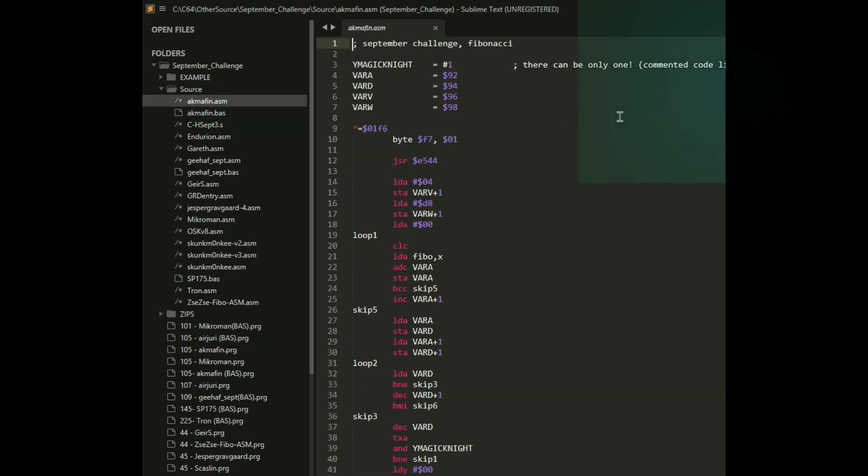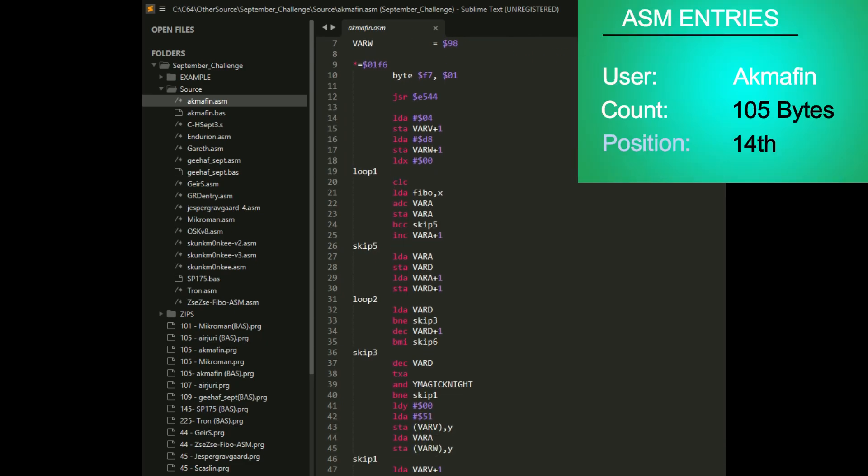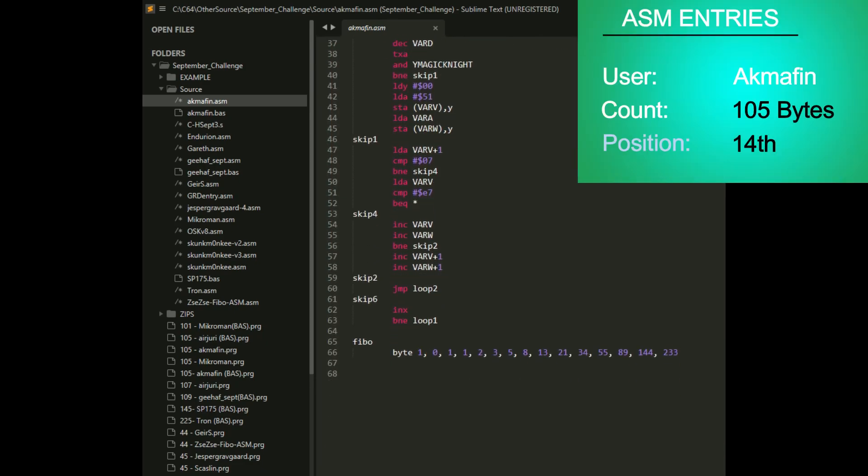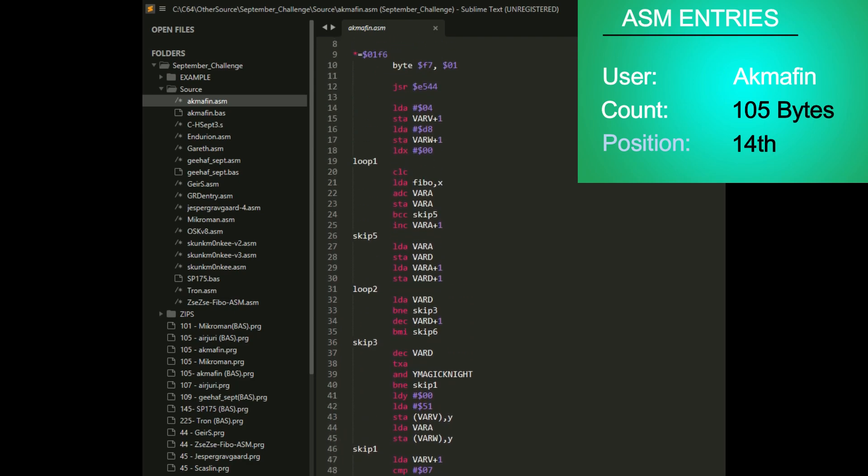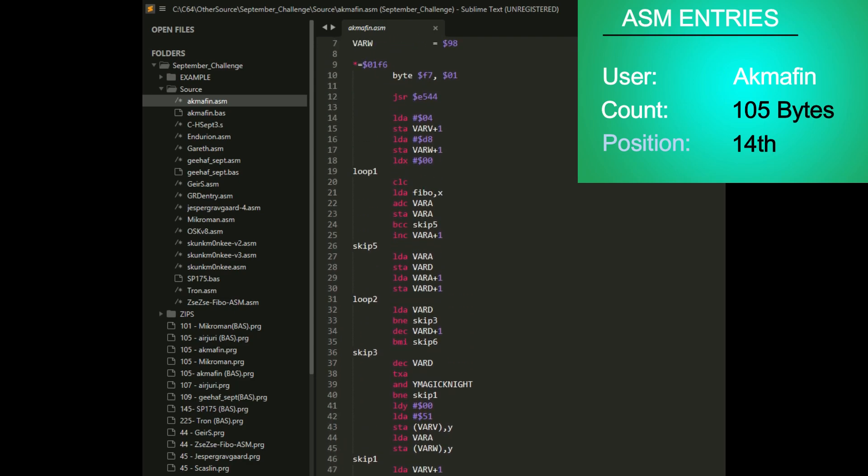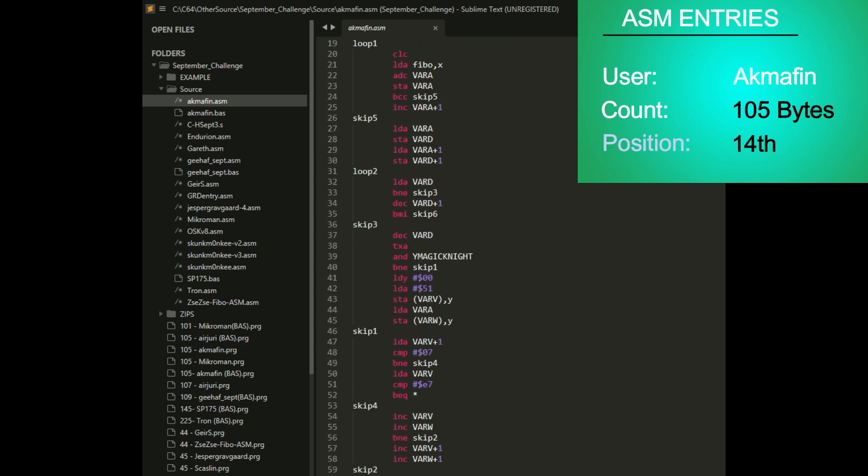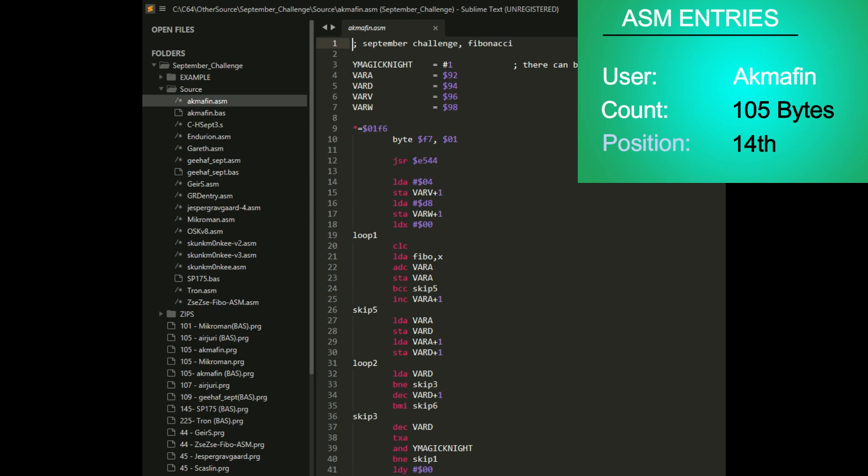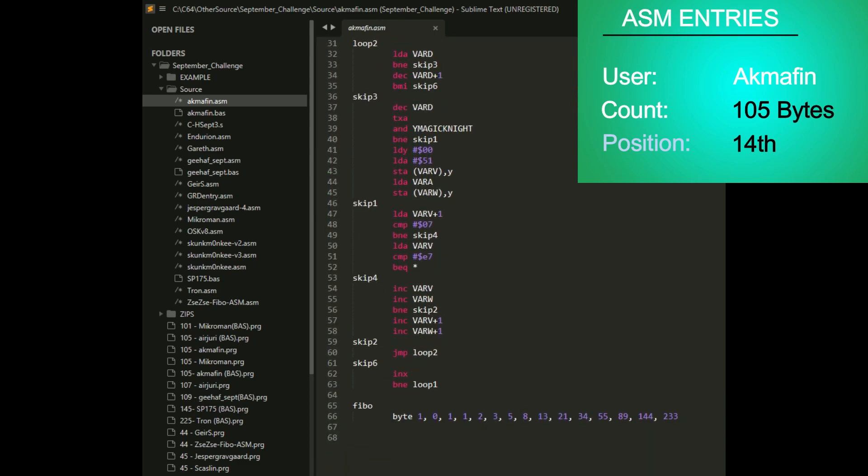Next up is Acmefin. His is also 105 bytes, basically the same length as Microman. It looks a little more cleaned up though in the source code, just looks a little cleaner. It's using a table if you notice here at the bottom.